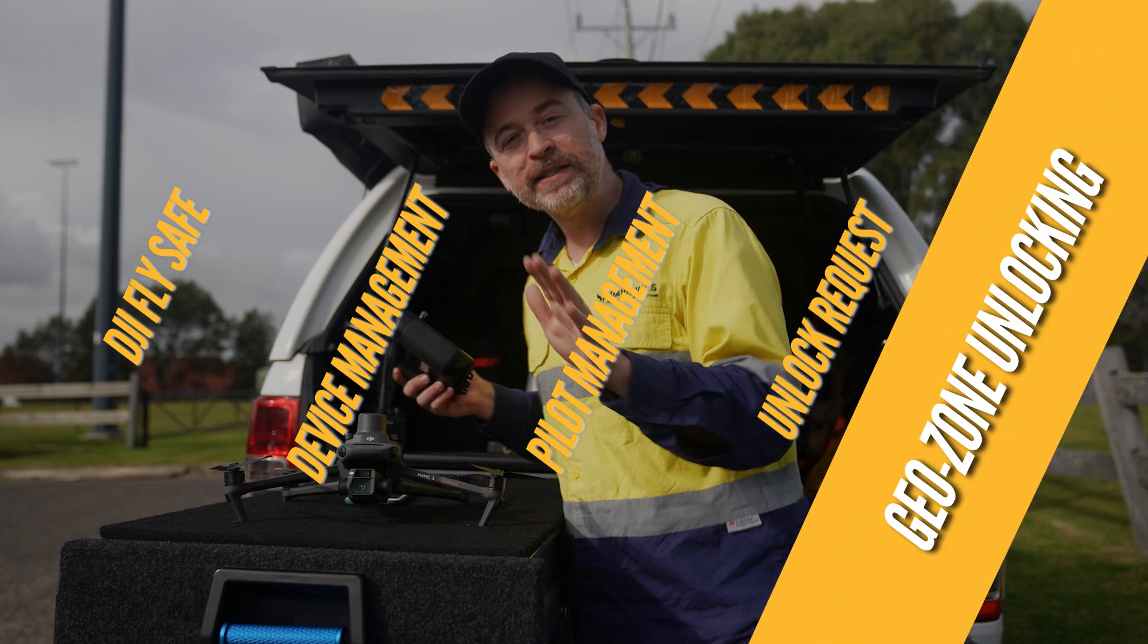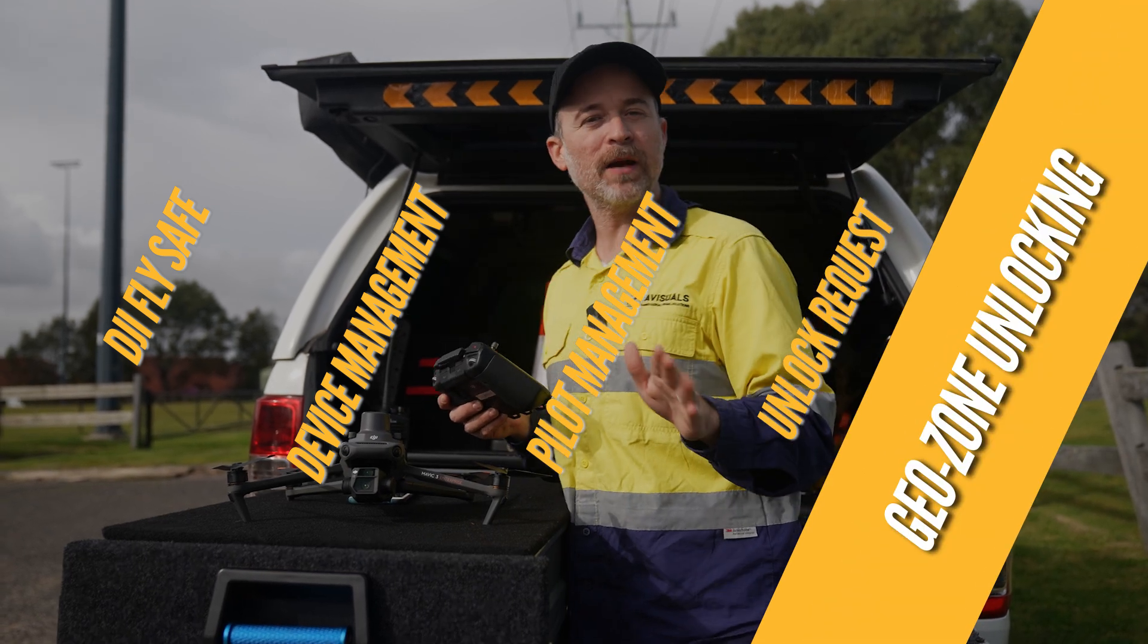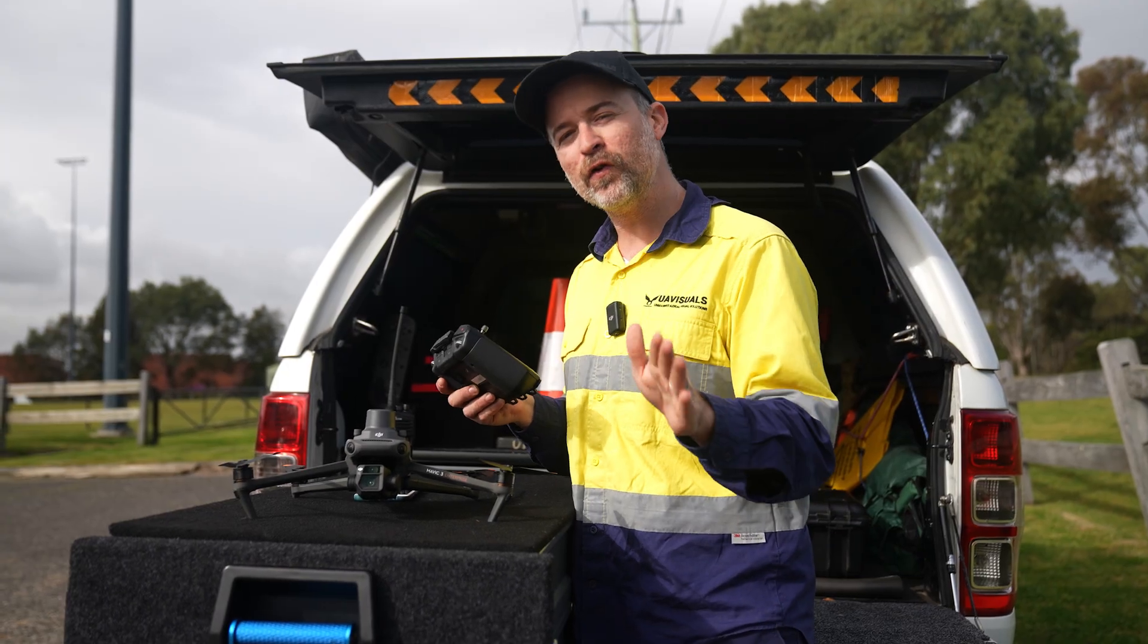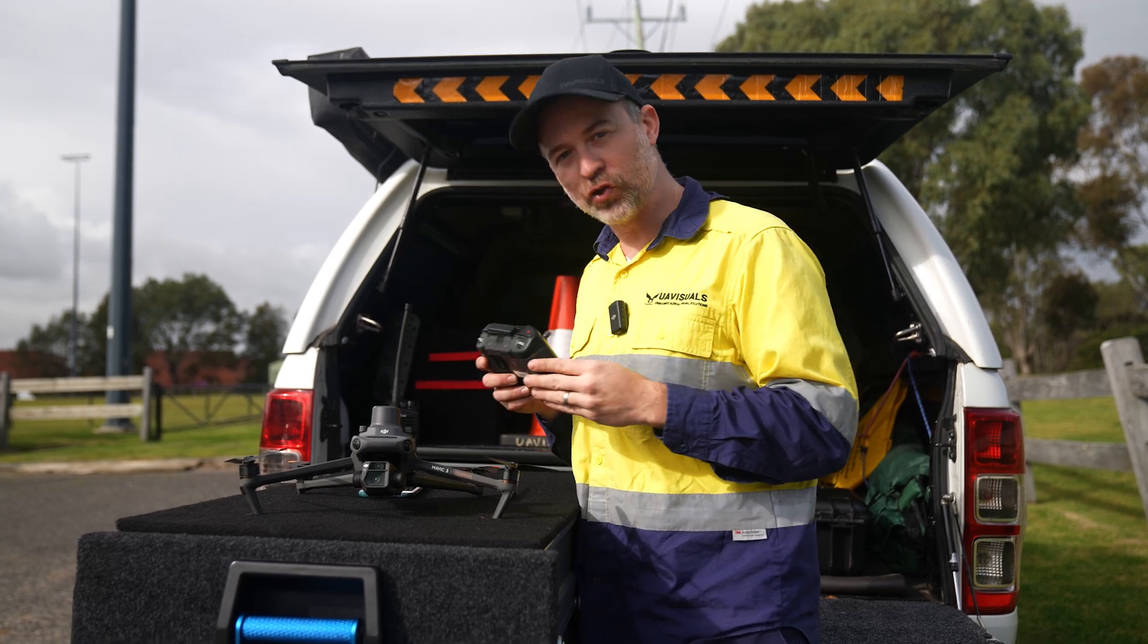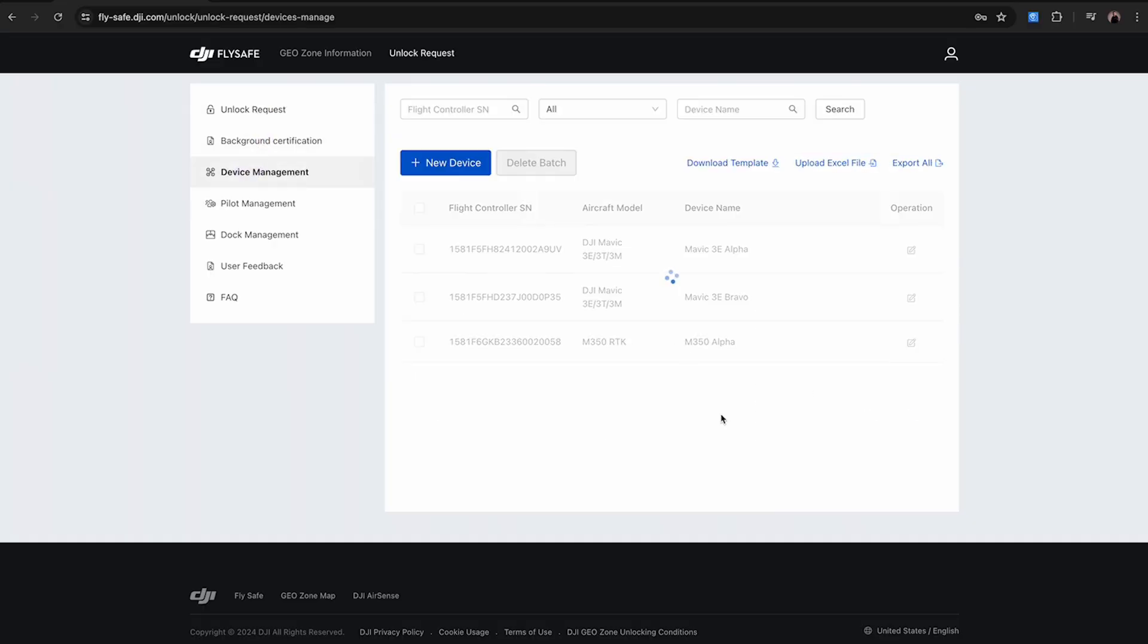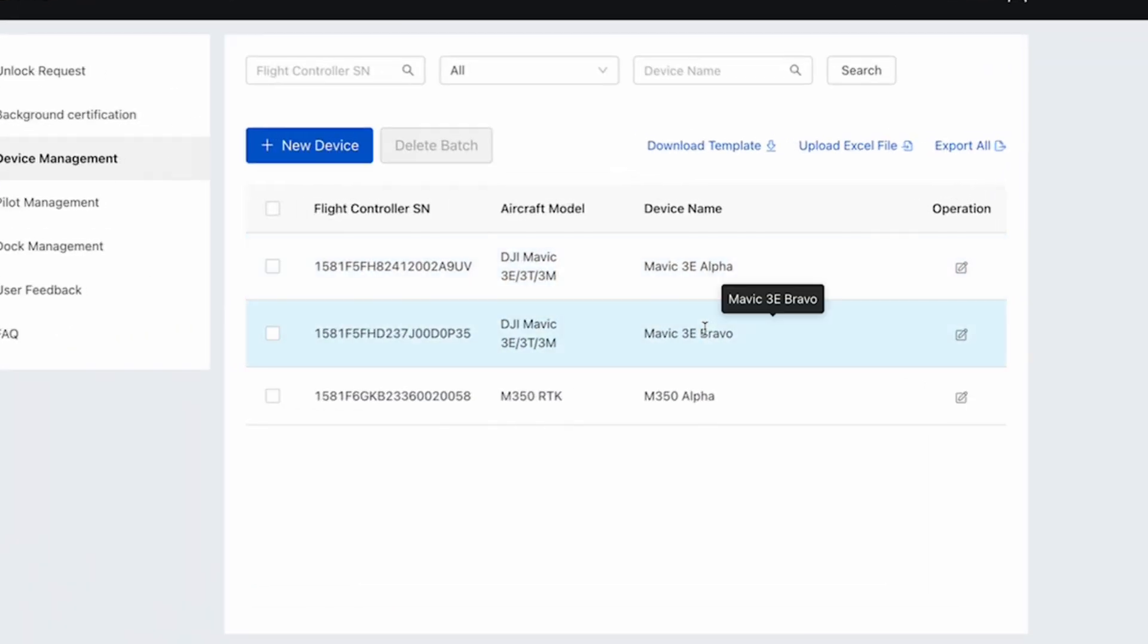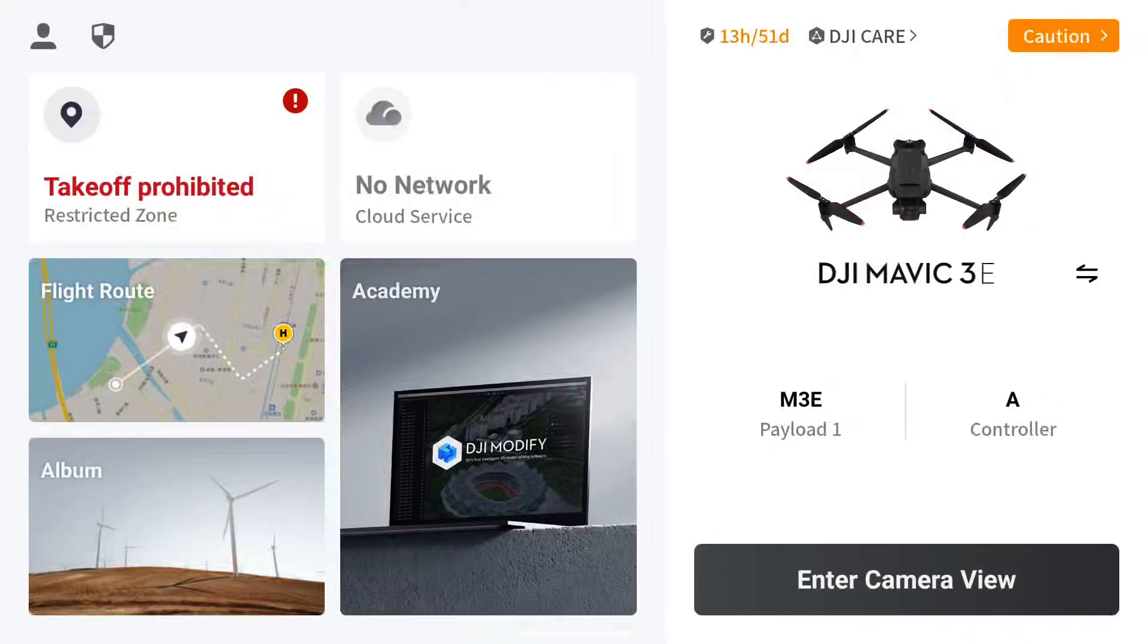The last thing you're going to need to do is once that approval does come through, you're going to need to transfer that unlock to your drone's controller. Firstly, make sure the drone and controller you are using is the one that was registered on the DJI FlySafe website. As you can see, we're in a restricted zone with takeoff prohibited.